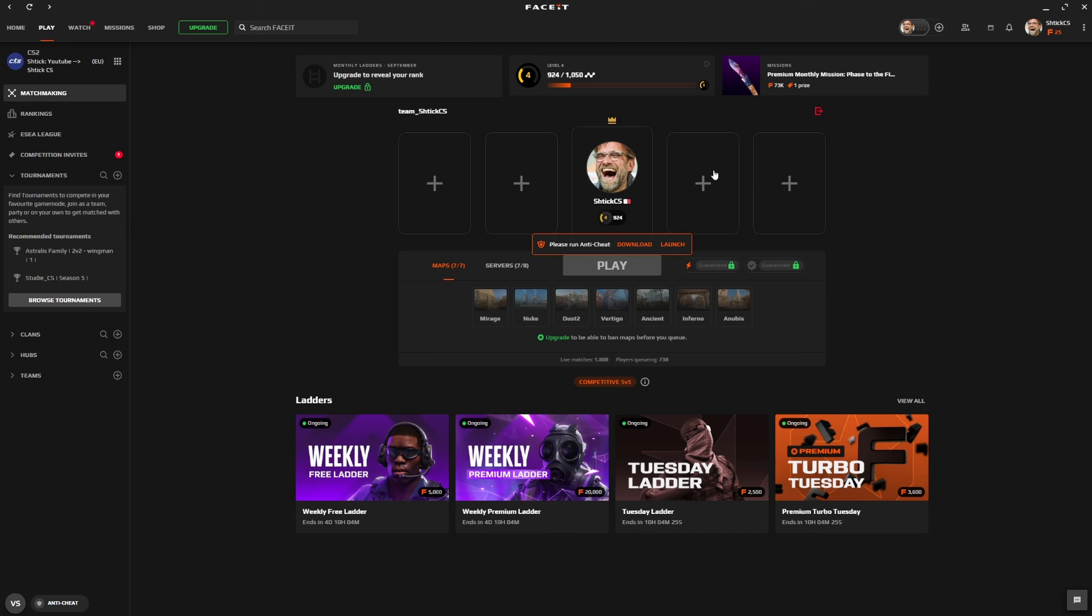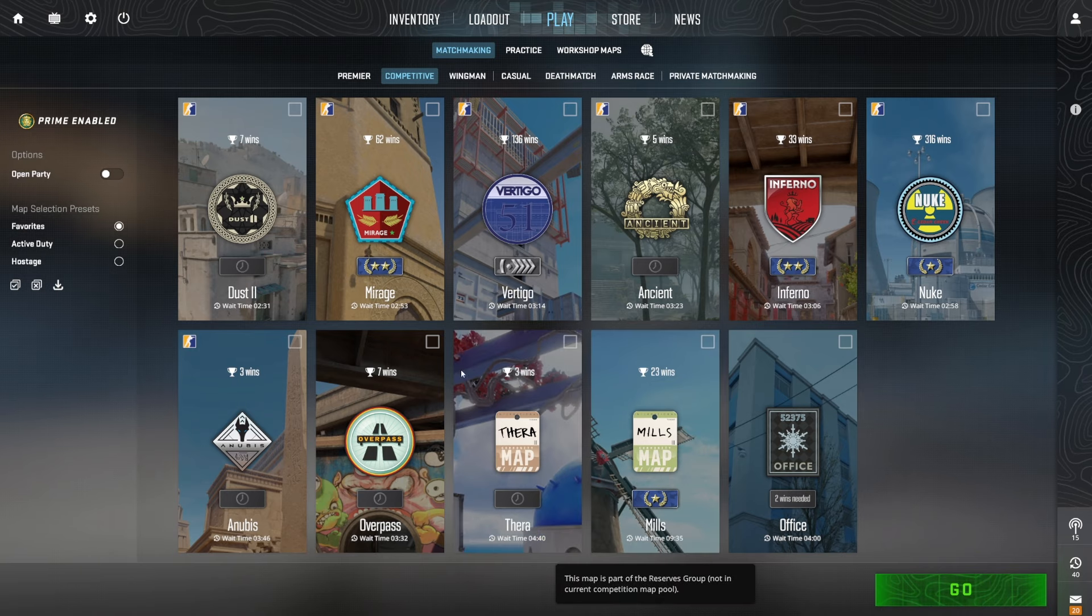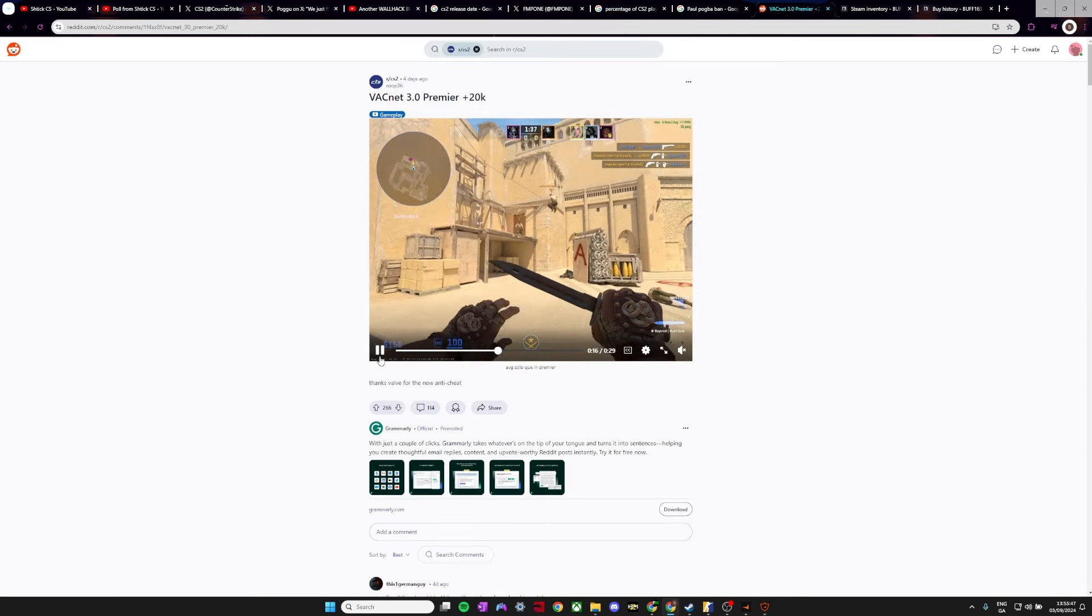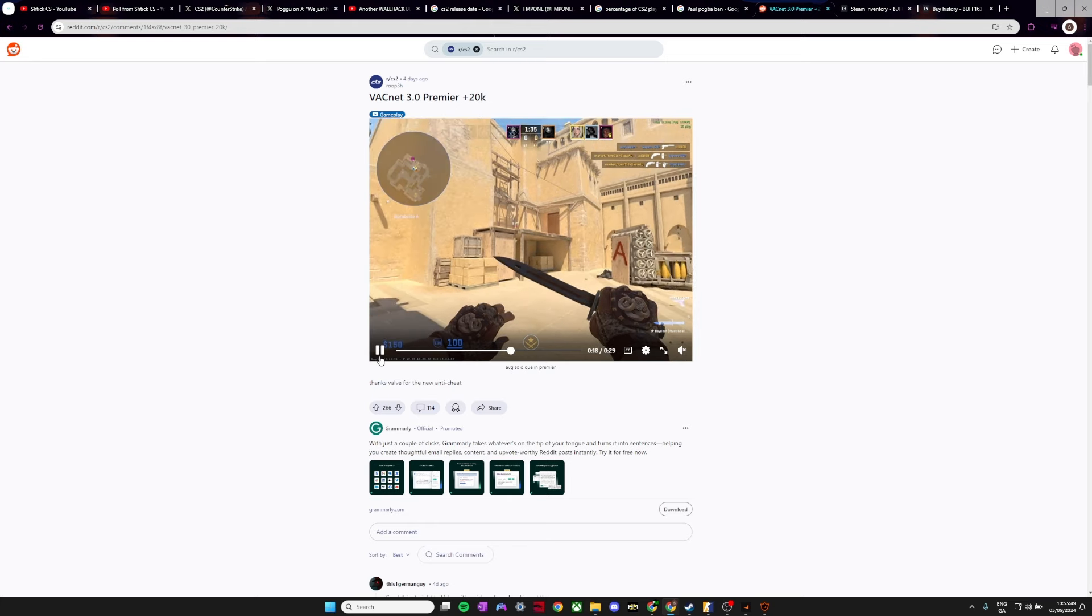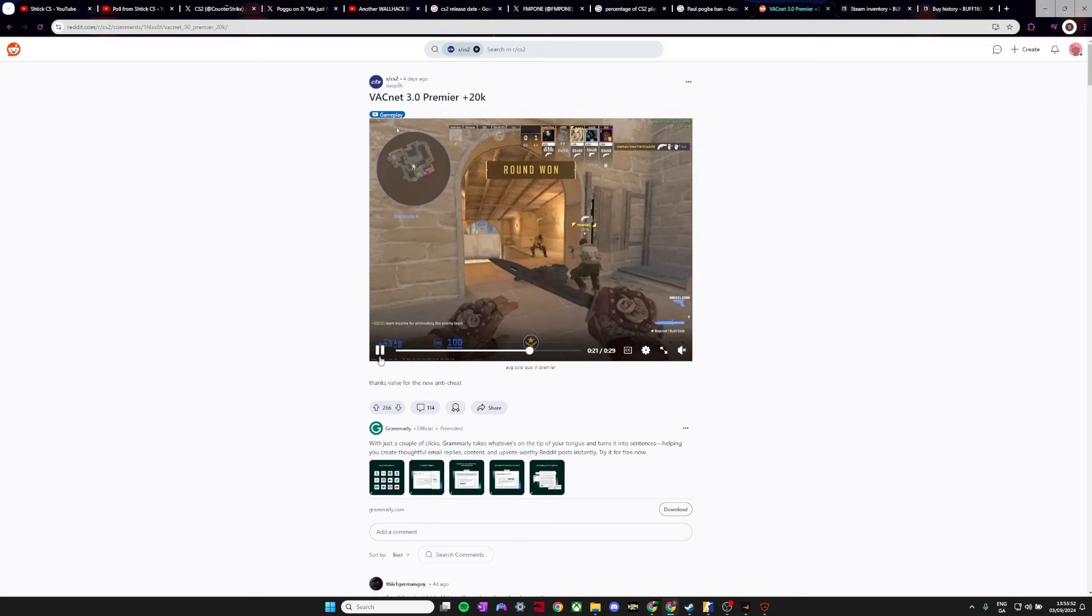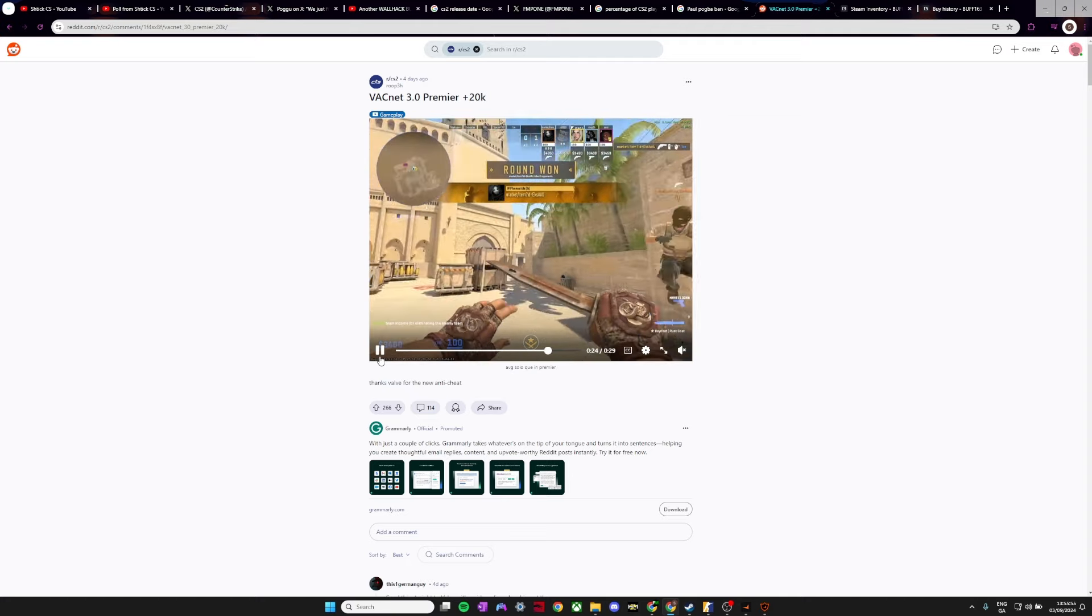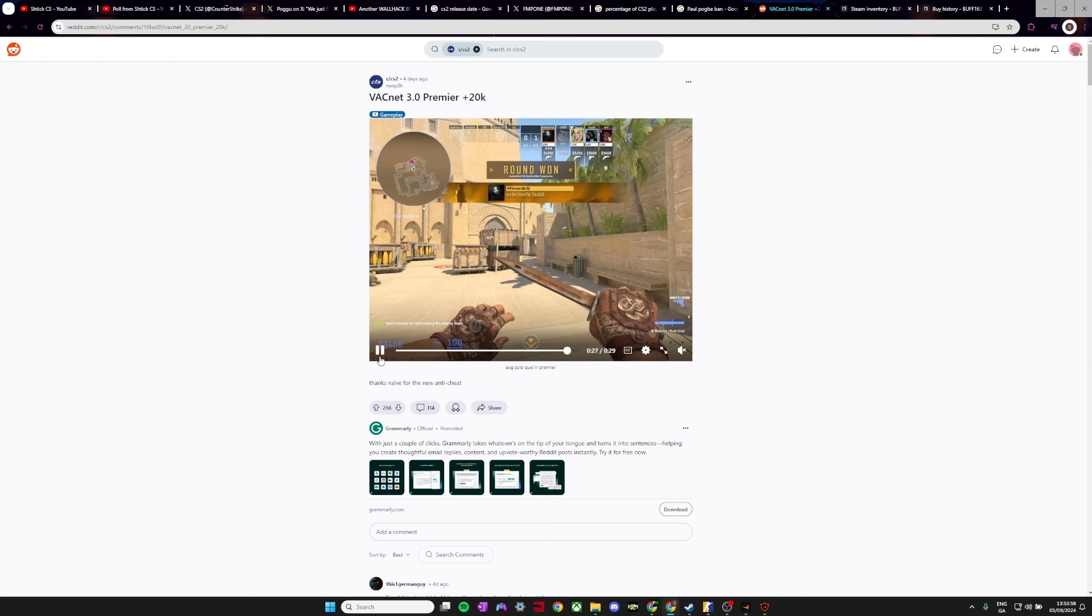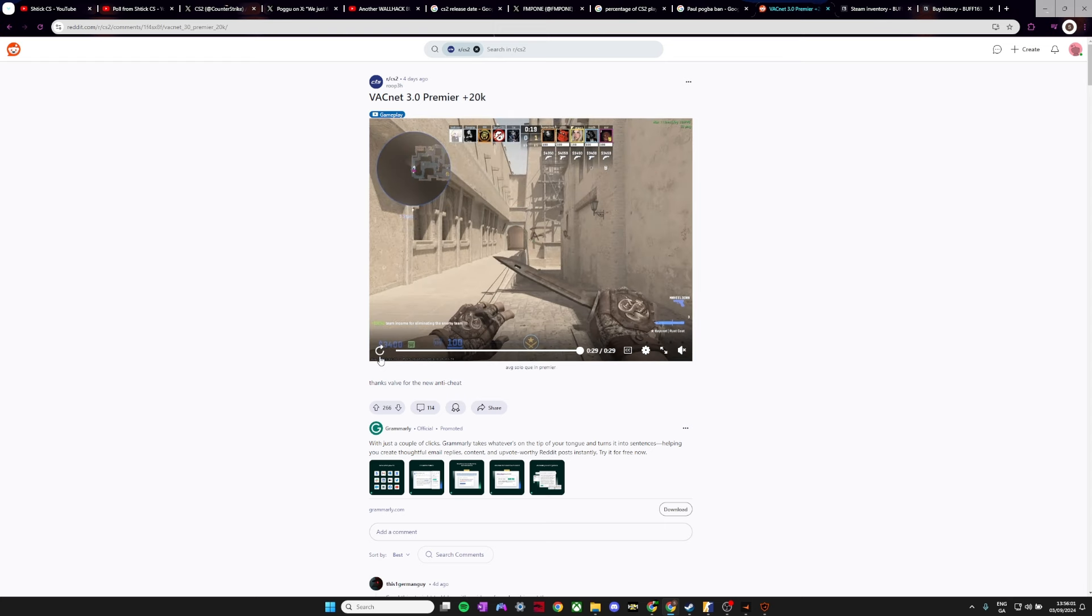Now, there is word of VACnet 3.0 coming out. I have absolutely no faith in VACnet 3.0 coming out. Here's just an example of people cheating in Premier with it. Now, VACnet 2.0 came out with CS2, and it was completely useless. I'm pretty sure everyone can agree, it did absolutely nothing.